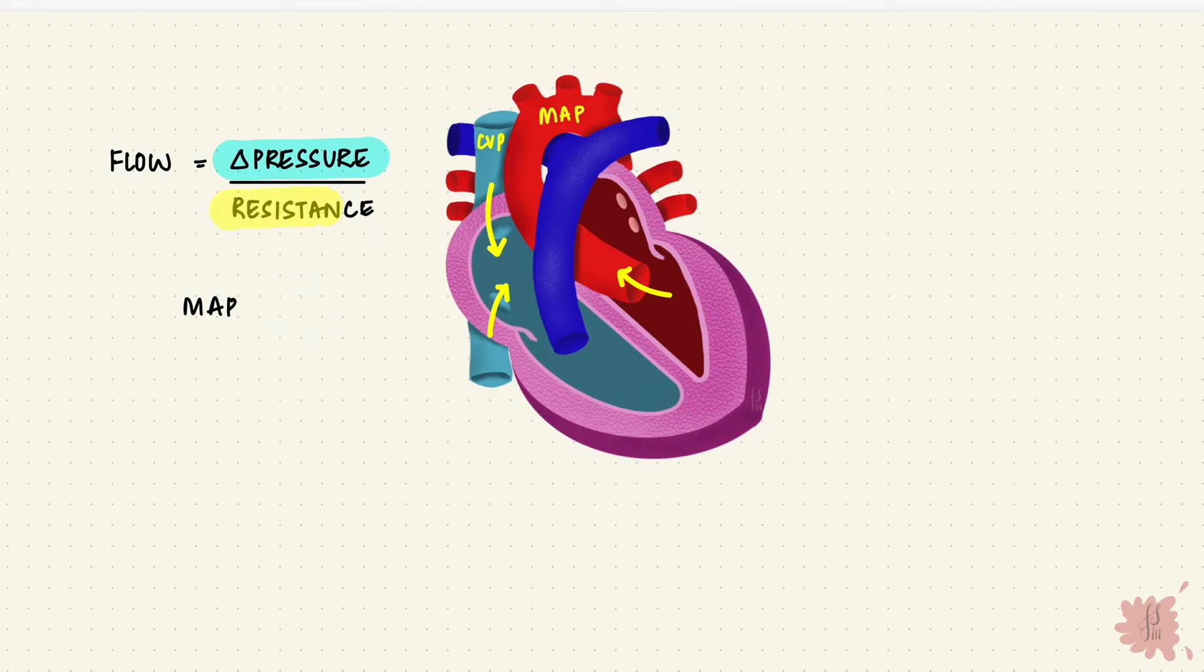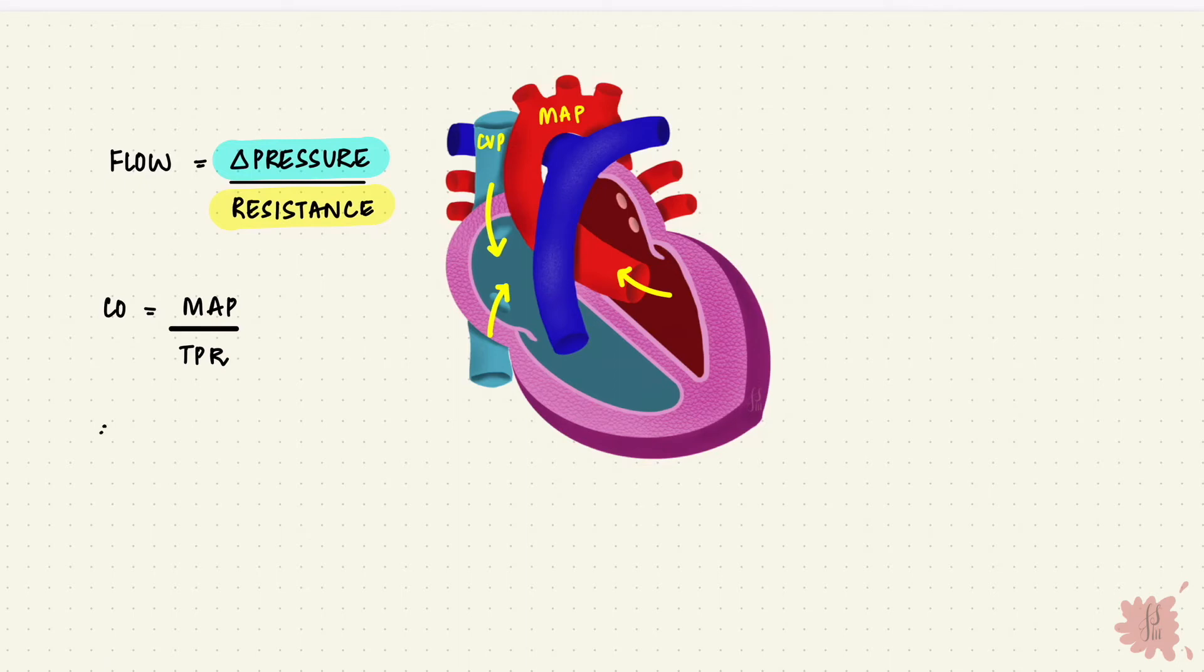Now what opposes flow? Resistance. The resistance offered by the vessels that are in systemic circulation, that is the systemic vascular resistance or the total peripheral resistance. So the mean arterial pressure is the cardiac output times the total peripheral resistance, and these two factors can affect the mean arterial pressure.